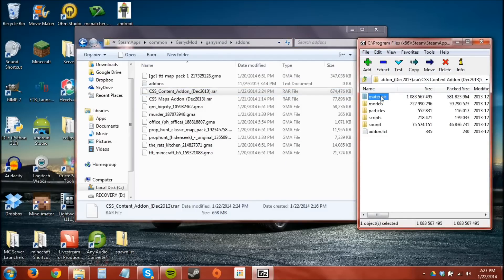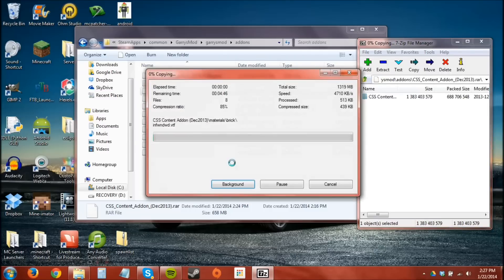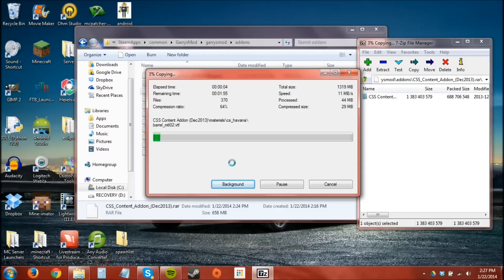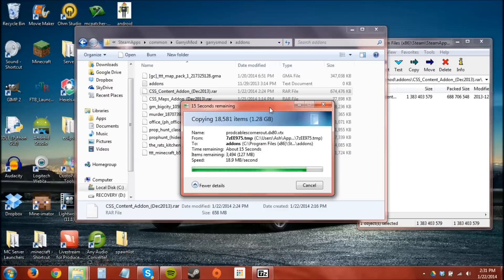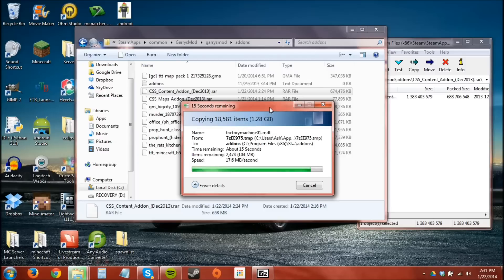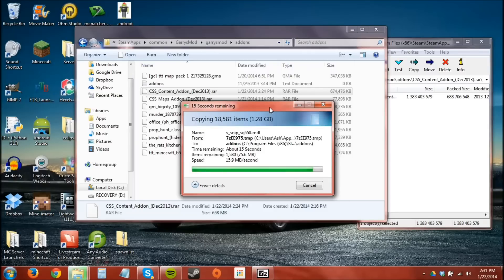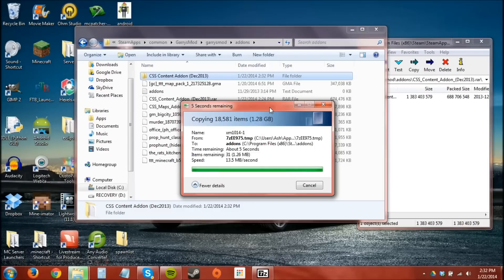So inside the contents you've got the materials, models, protocols, scripts, and sound. So I'm going to drag this folder over here and it's going to take a while. It does take a while because compressed it's 600 and something megabytes but when it's uncompressed it's twice the size, 1.28 gigabytes. We're almost done here. And done.